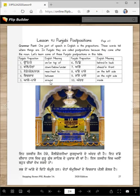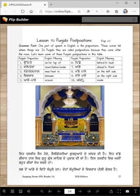Ase-pase means 'around.' Pichhe means 'behind' or 'in the back.' Aghe means 'ahead' or 'in front.' Kabbe-pase means 'on the left side.' Sajje-pase means 'on the right side.' Andar means 'inside' and bahar means 'outside.'